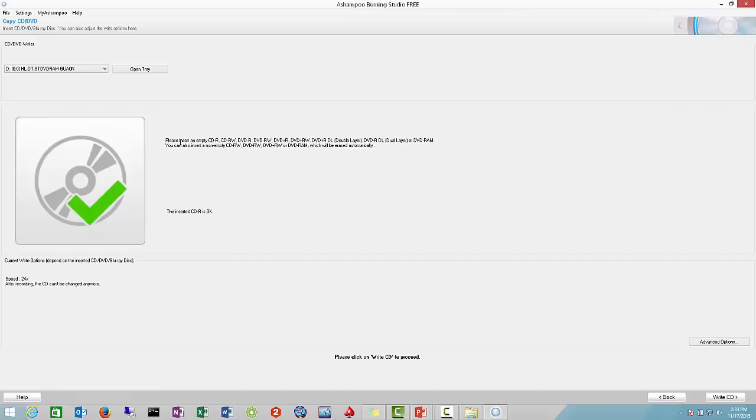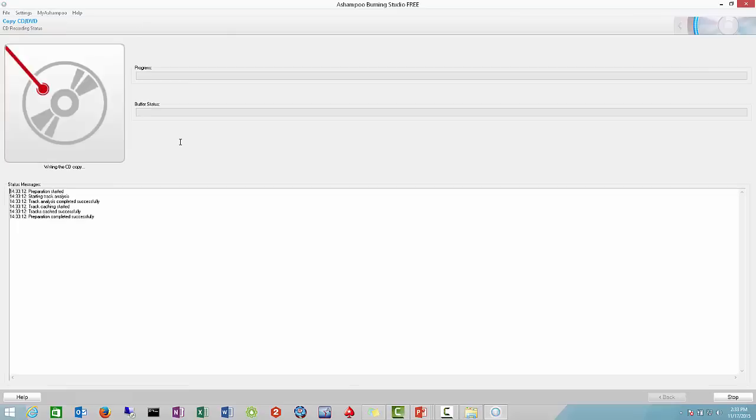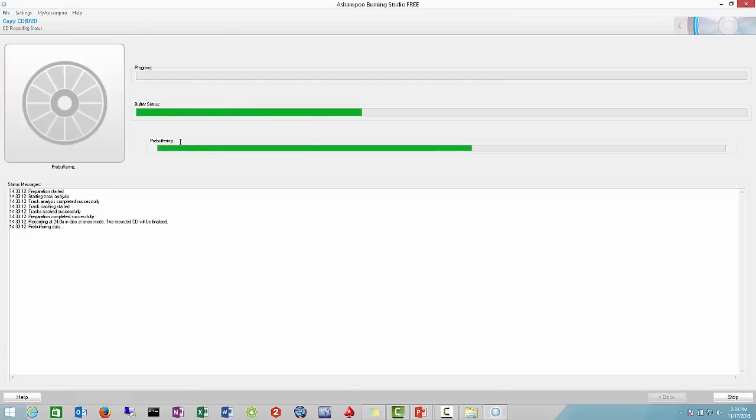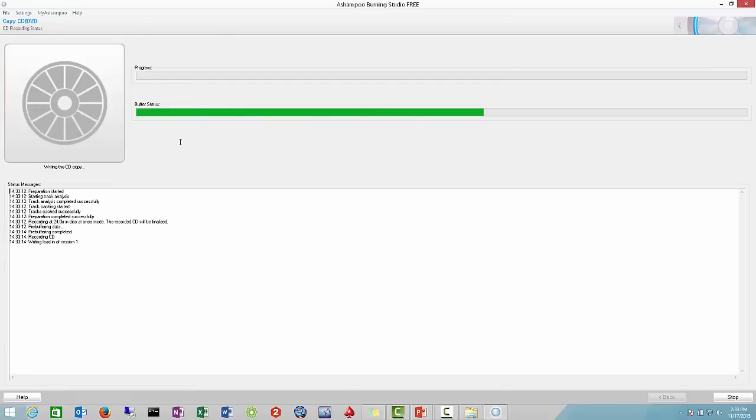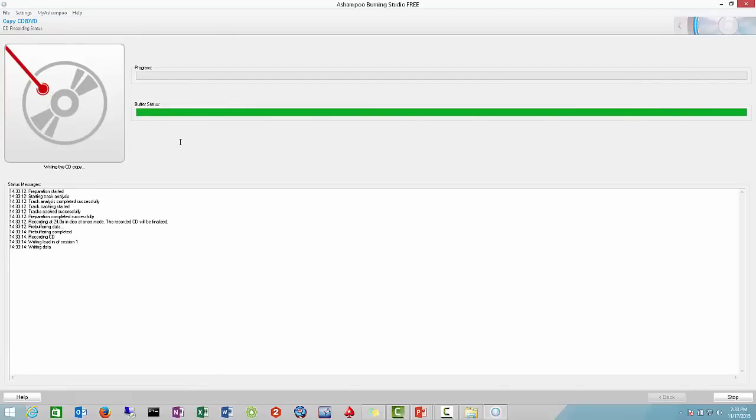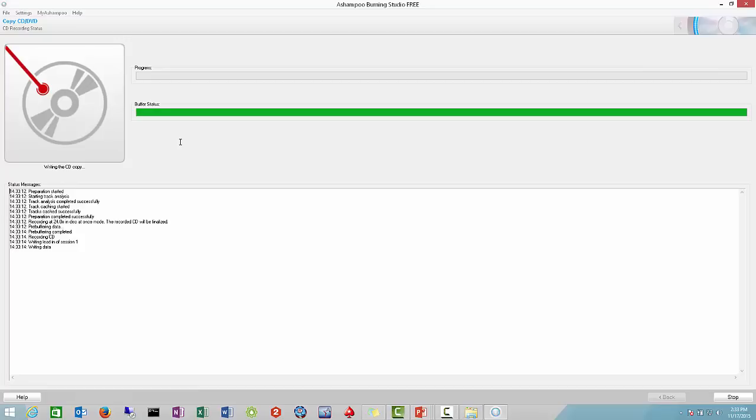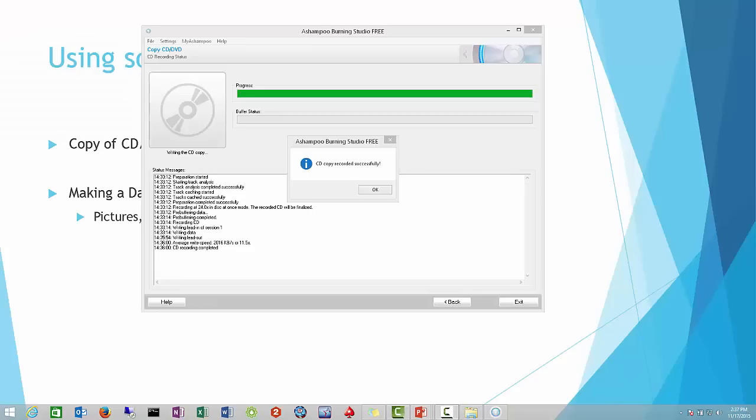We see a little green checkmark indicating that we're ready to write the DVD or CD. So we'll go ahead and start the writing process. Again, it'll take a minute or so to finish. So we'll pause this video here and wait.